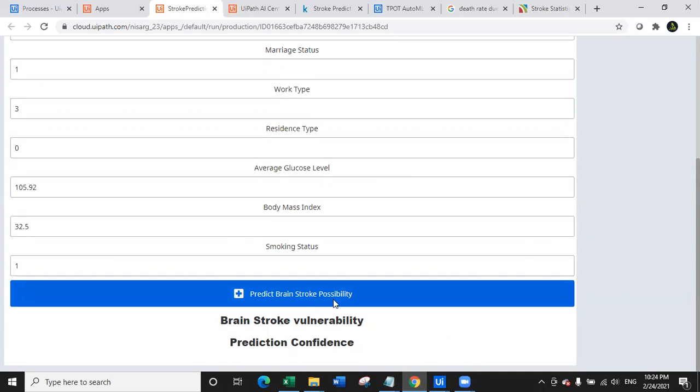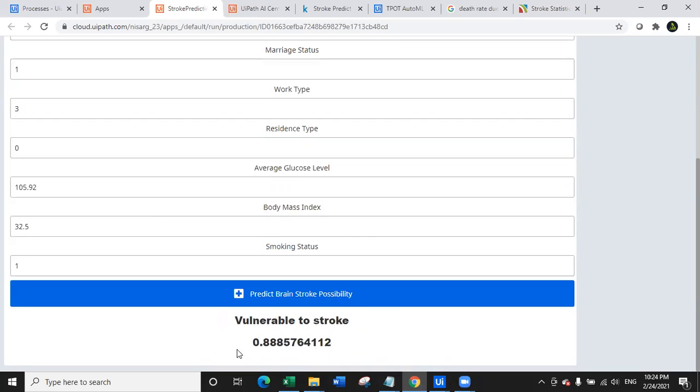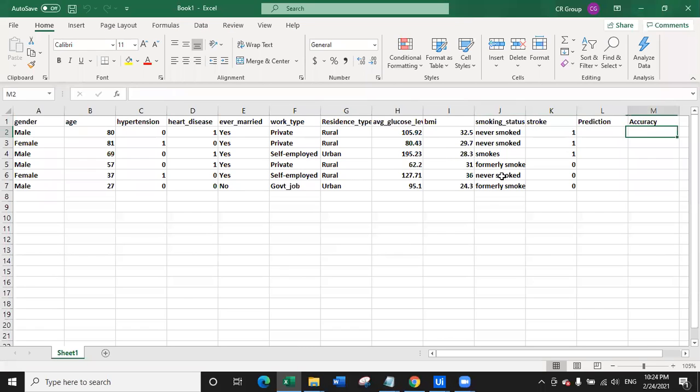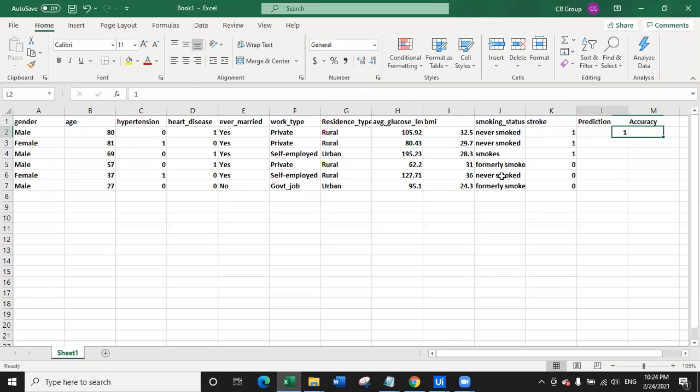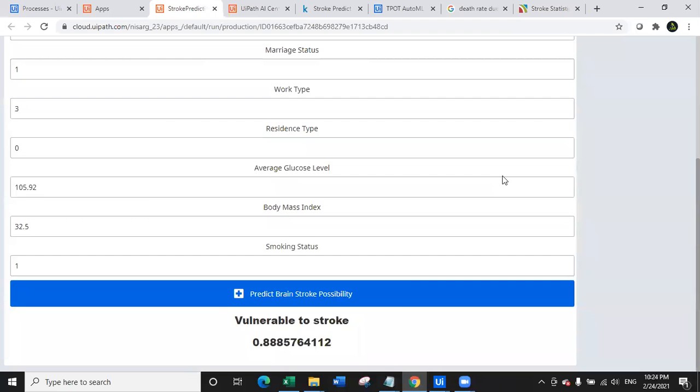Now look at this. As soon as I click on the predict brain stroke possibility, the bot is running on my machine right now which is connected to the local machine and the bot is actually triggered on the UiPath orchestrator. Bot has now completed processing and instead of the brain stroke vulnerability you can see here the actual value. So it has already predicted that this person is vulnerable to stroke with the accuracy of 88%. So yes, the prediction is exactly accurate. We wanted one and it is one. The accuracy is 88.8% as you can see on screen.